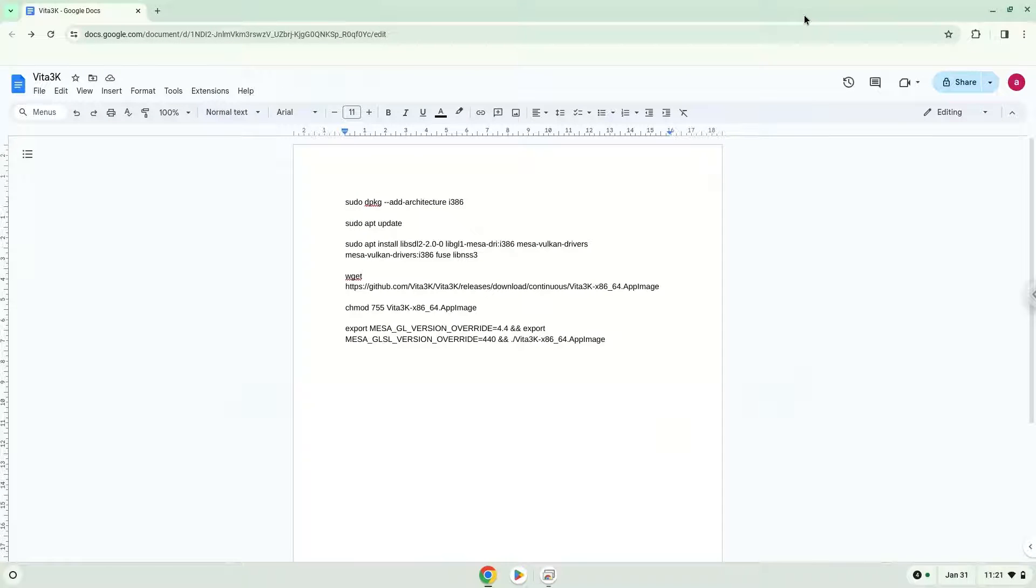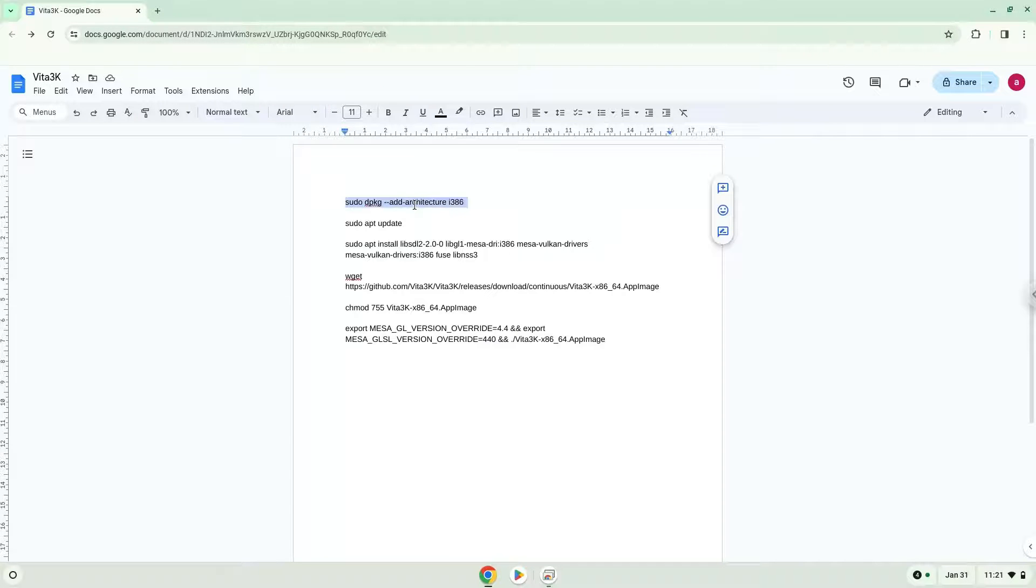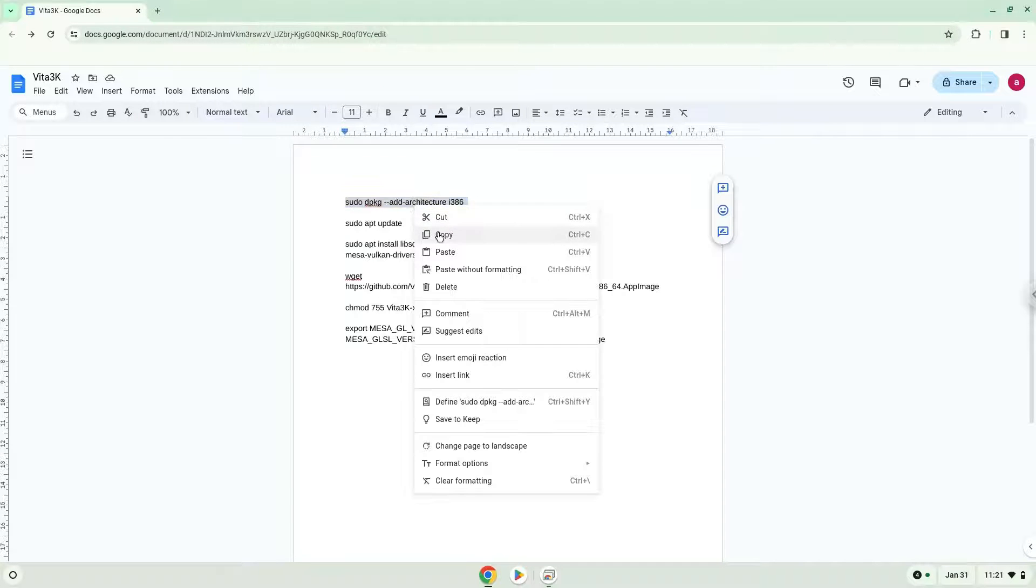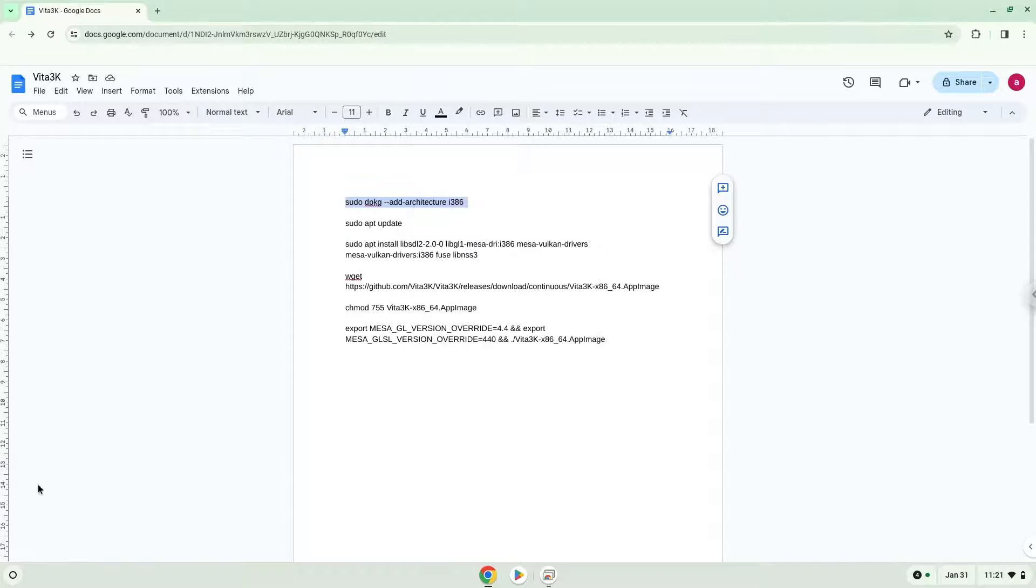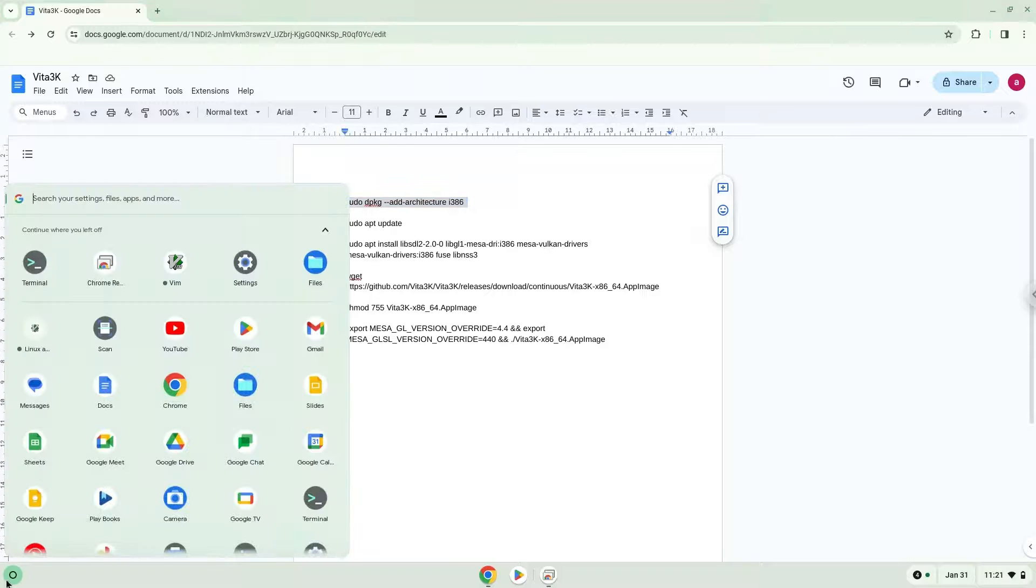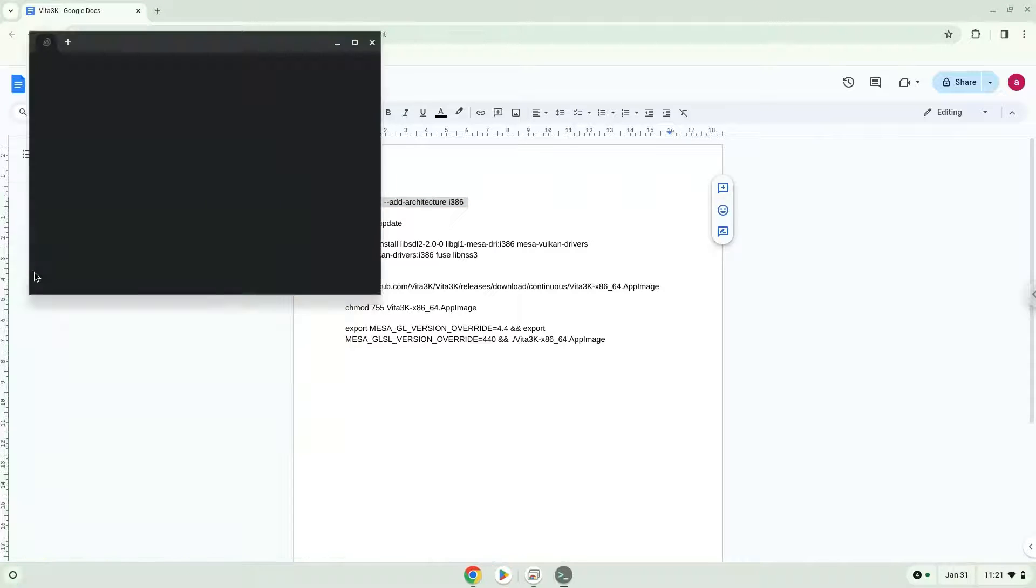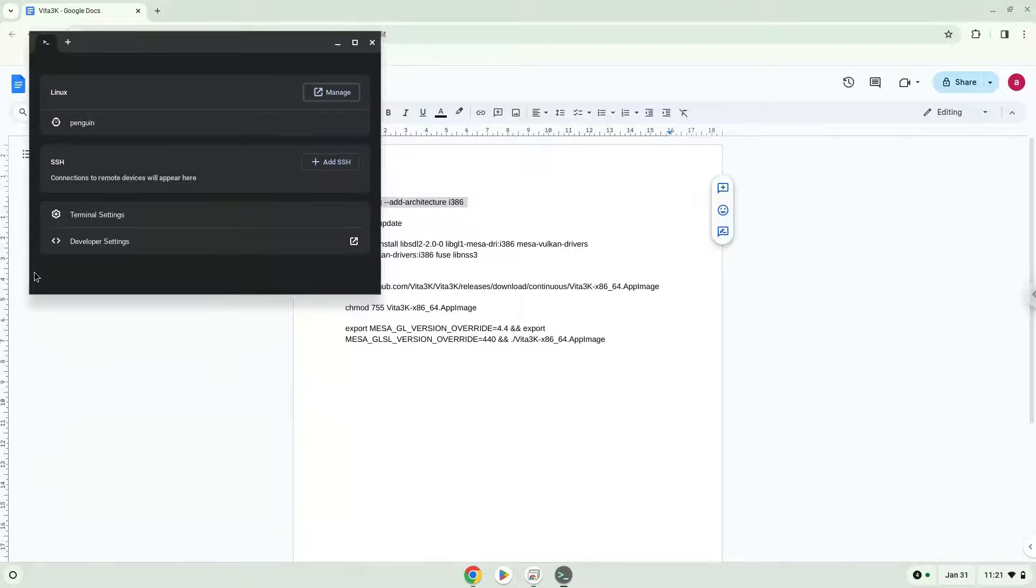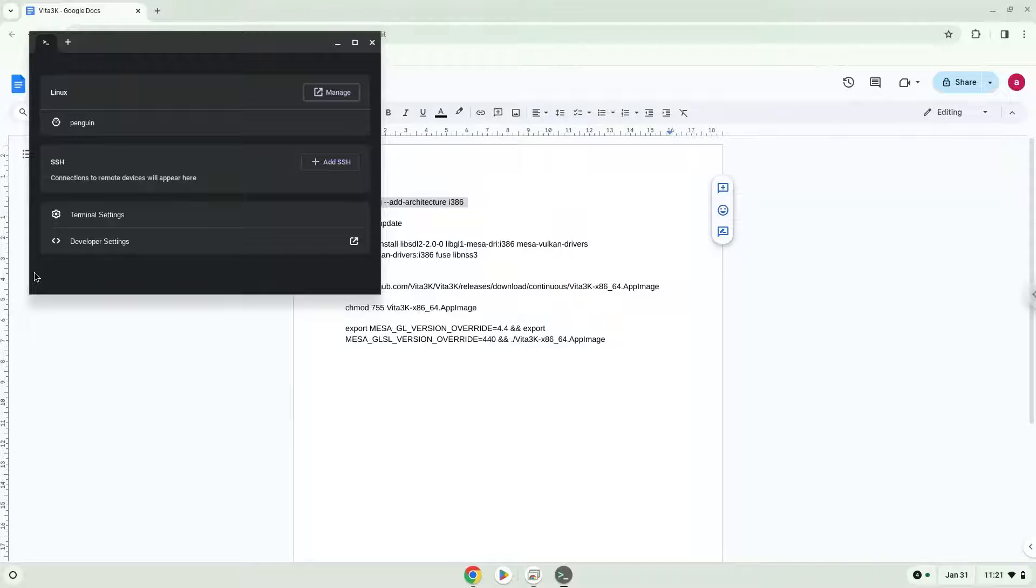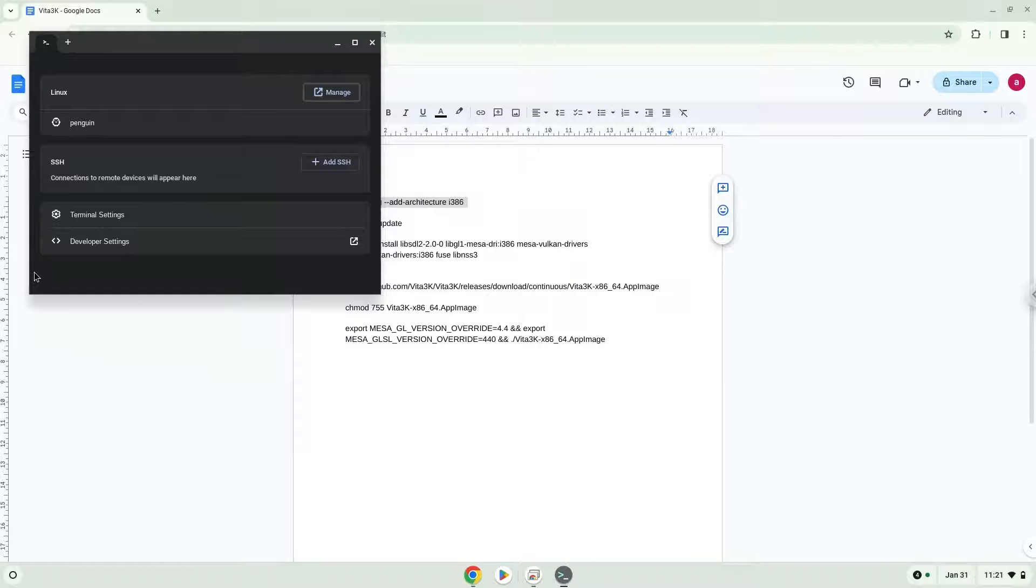Now we will copy the first command and open a terminal session from our app menu. Next, we will paste the command into our terminal, either with a two-finger click on your terminal or click CTRL, SHIFT, and V together. This command will enable 32-bit architecture for one on your system.